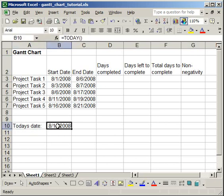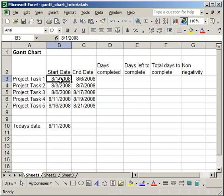Now you'll notice that I did put a few of the projects as starting before today's date, and I only did that to illustrate exactly how the Gantt chart that I'm going to create will work.